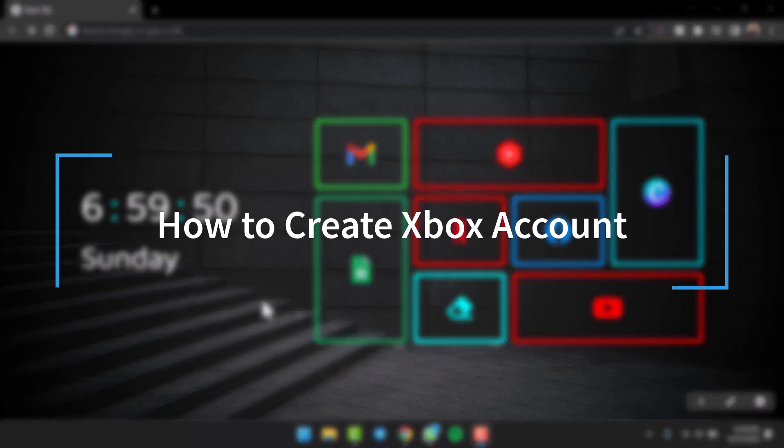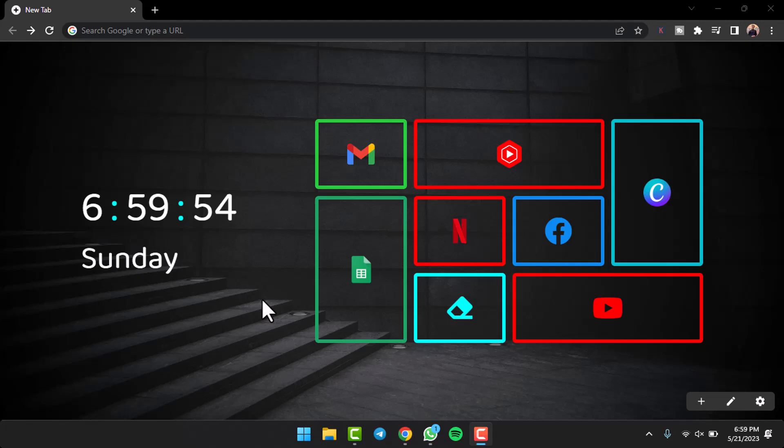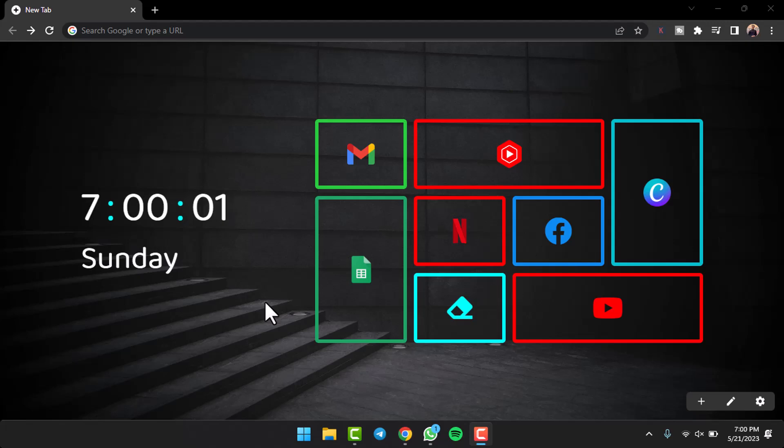How to create an Xbox account. Hey everyone, welcome back to another tutorial video. In today's video I'll show you how you can create an Xbox account. To do that, first go to any web browser on either your mobile device or your desktop and in the web address bar simply type in xbox.com.